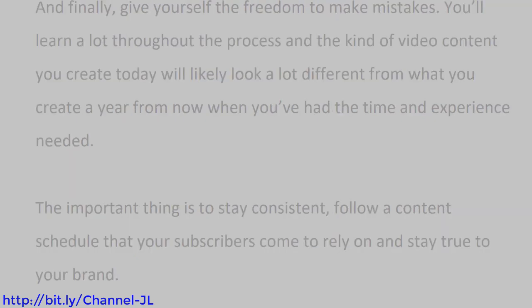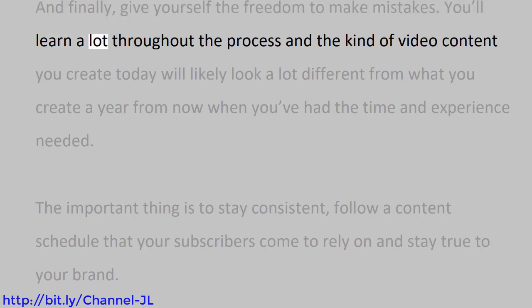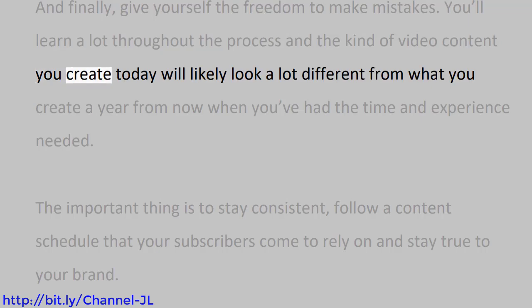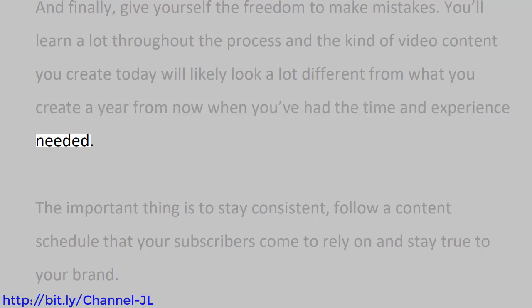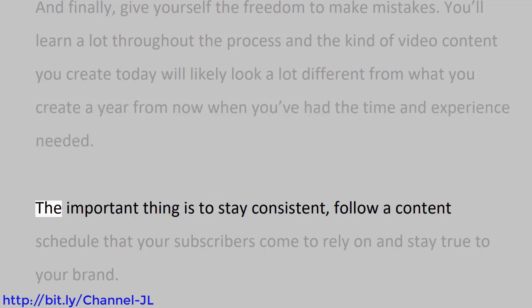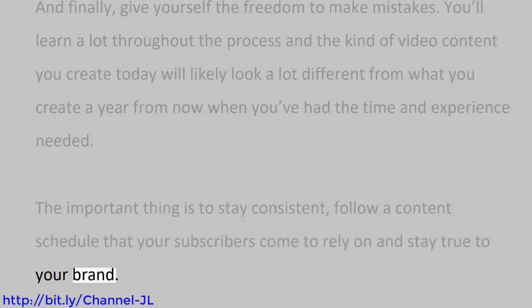And finally, give yourself the freedom to make mistakes. You'll learn a lot throughout the process, and the kind of video content you create today will likely look a lot different from what you create a year from now when you've had the time and experience needed. The important thing is to stay consistent, follow a content schedule that your subscribers come to rely on, and stay true to your brand.